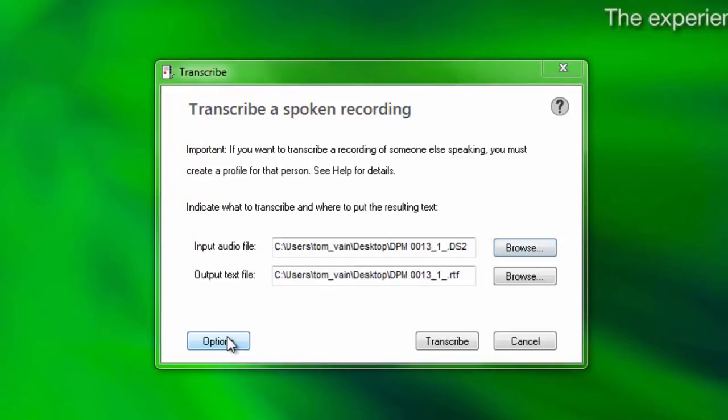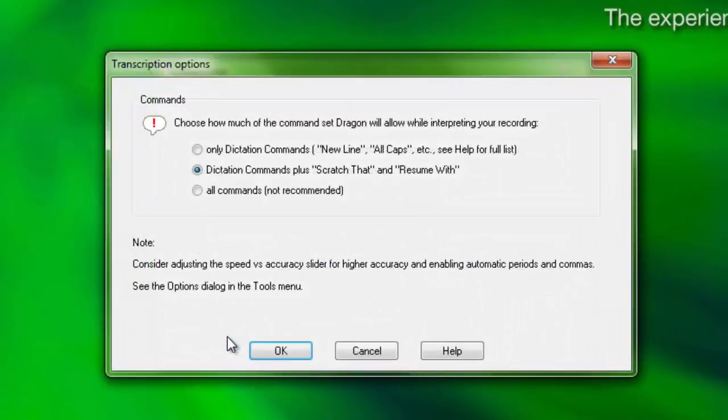Click the Options button to choose how much of the command set Dragon will allow while interpreting your recording. If you're not sure, stick with the default settings.